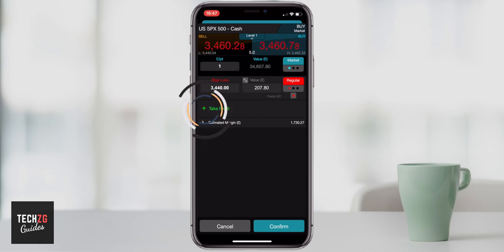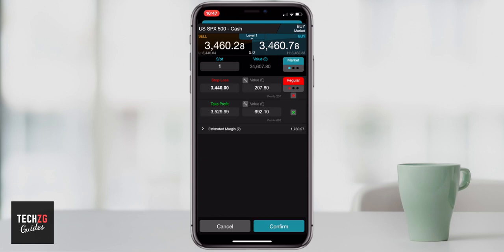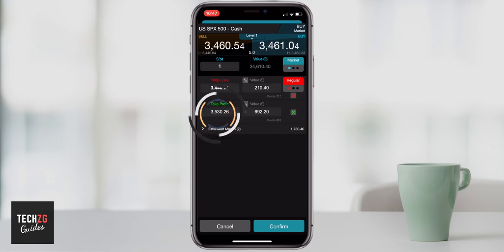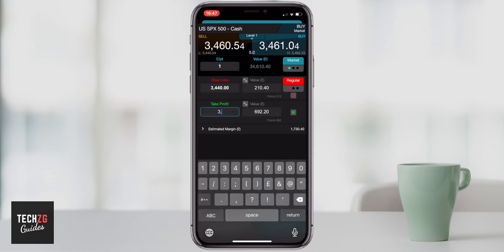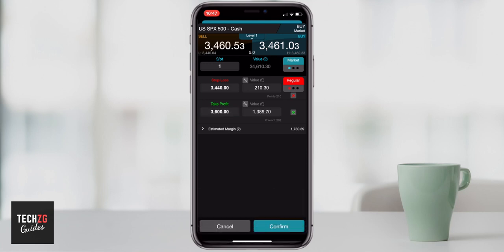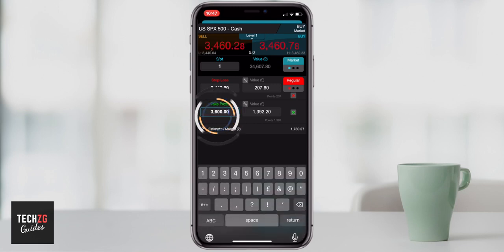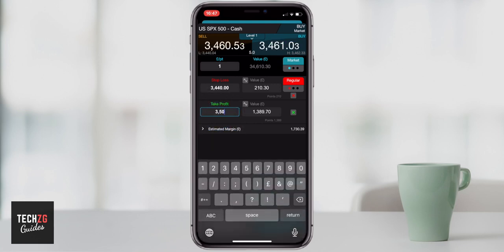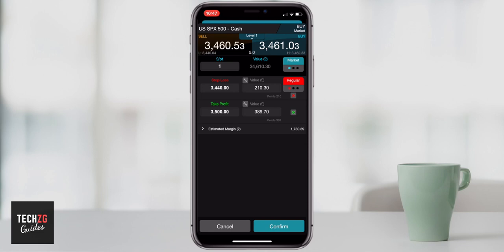You can also open a take profit order at the same time. So if the trade moves in your favor and reaches a certain price level, then it will be automatically traded out for you to take that profit. Just like the stop loss order, you can change the amount or the price level to whatever you want. So if I change it to 3,600, then the amount of money I make if the price gets there will increase. Or if I want this to be closer to the current price, you can change it, and the value of that trade will change accordingly to how far away it is from the current price.